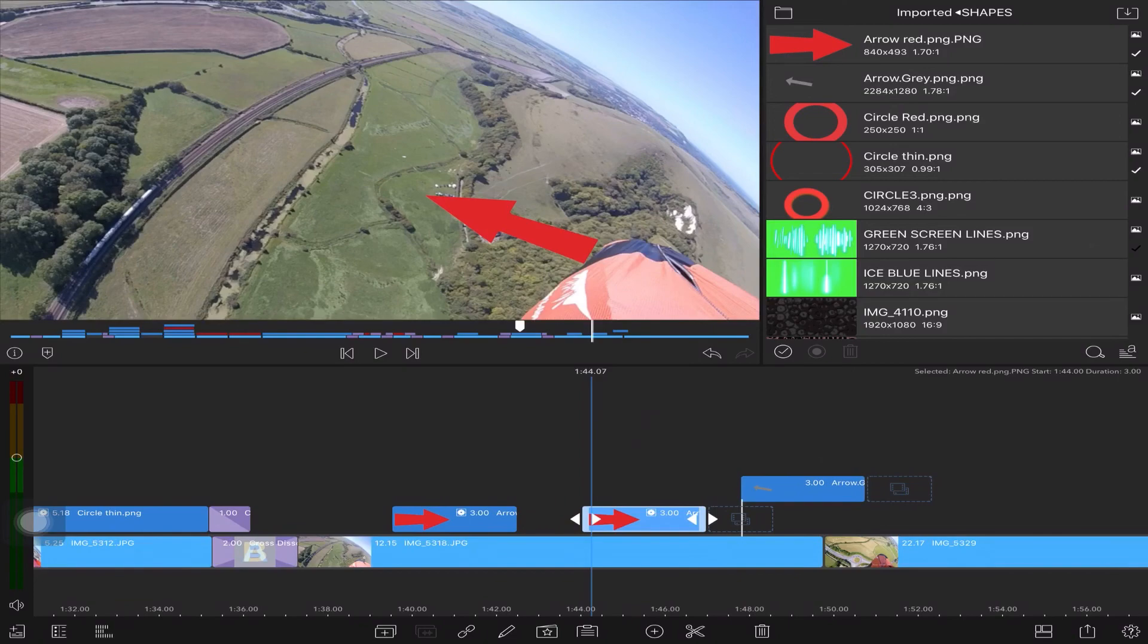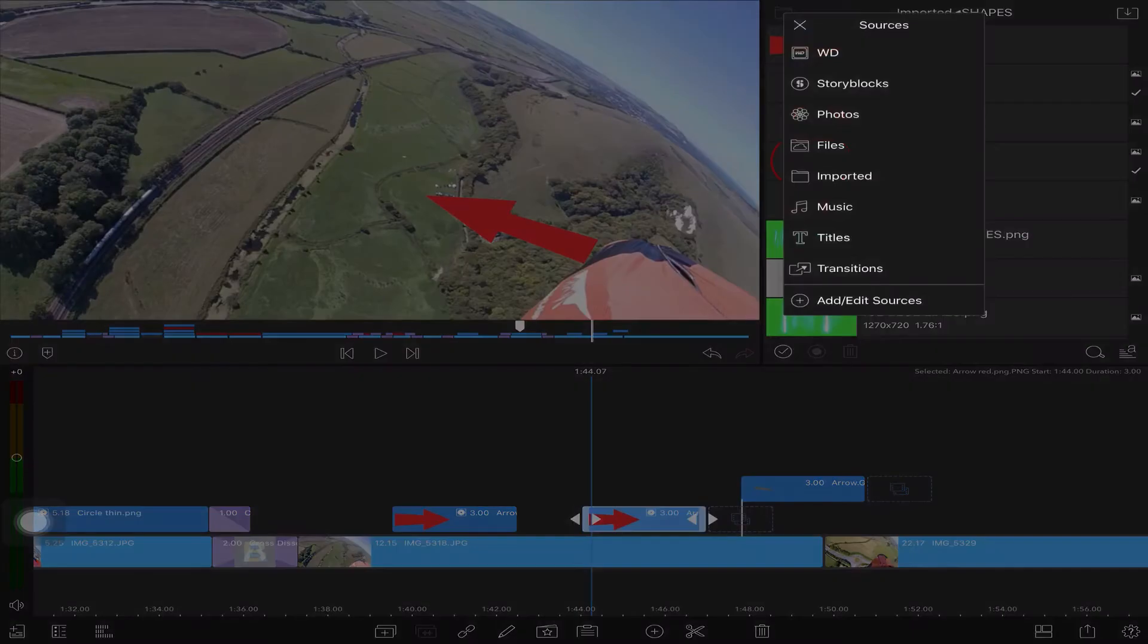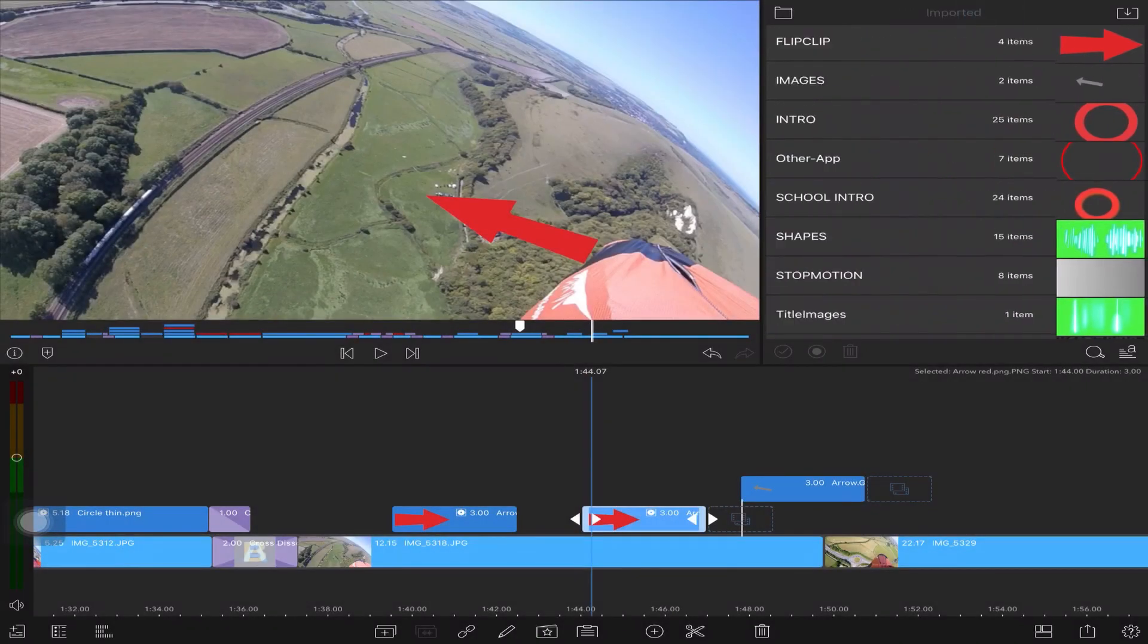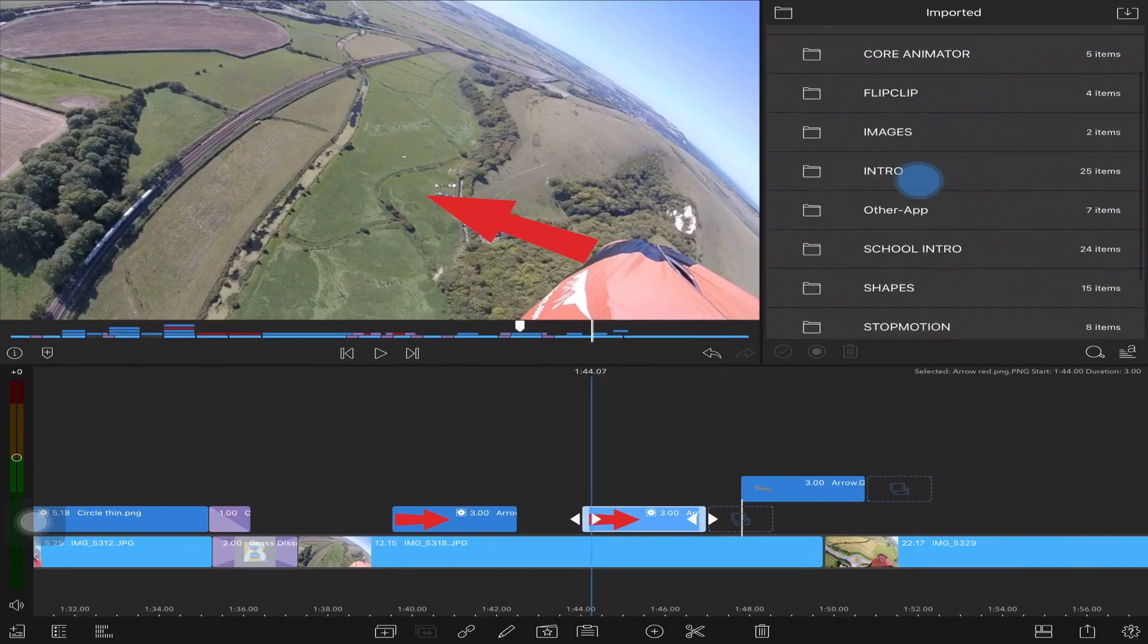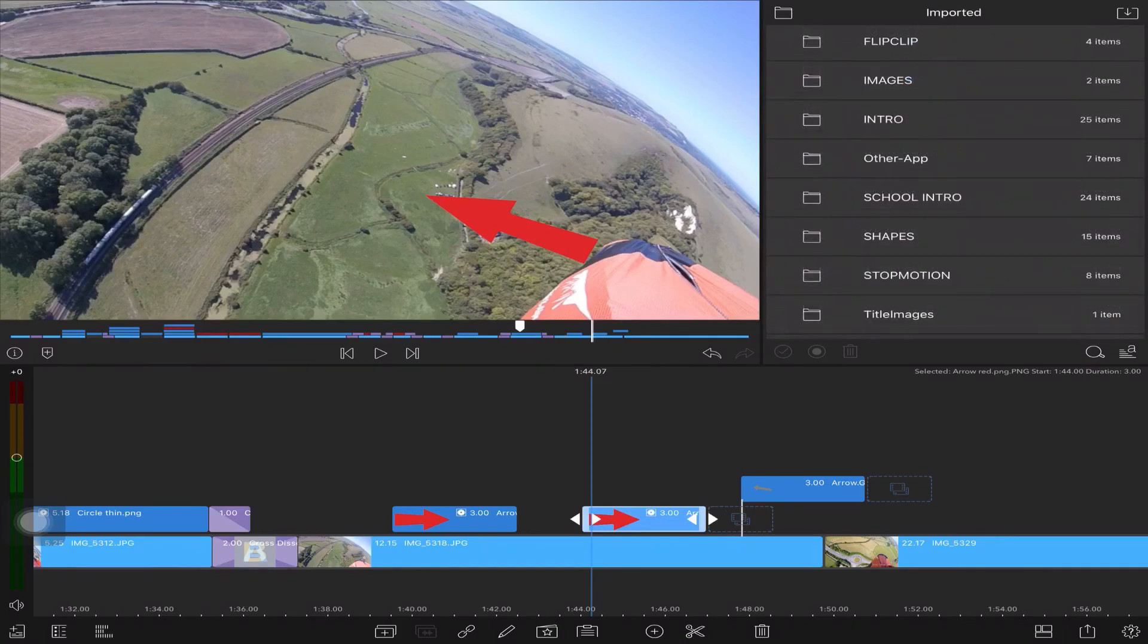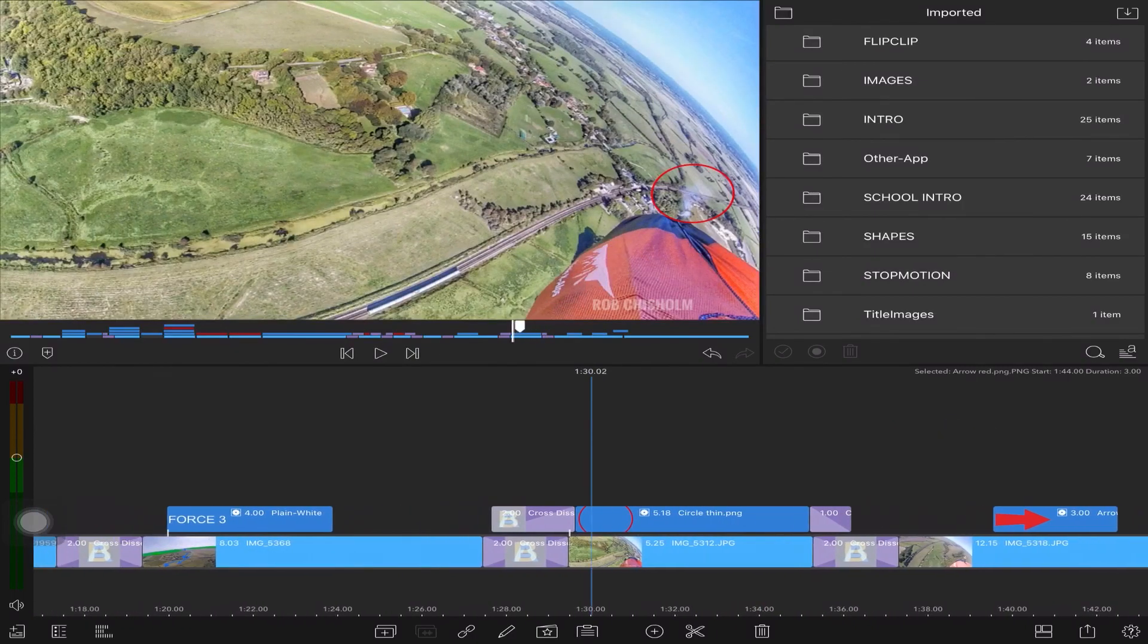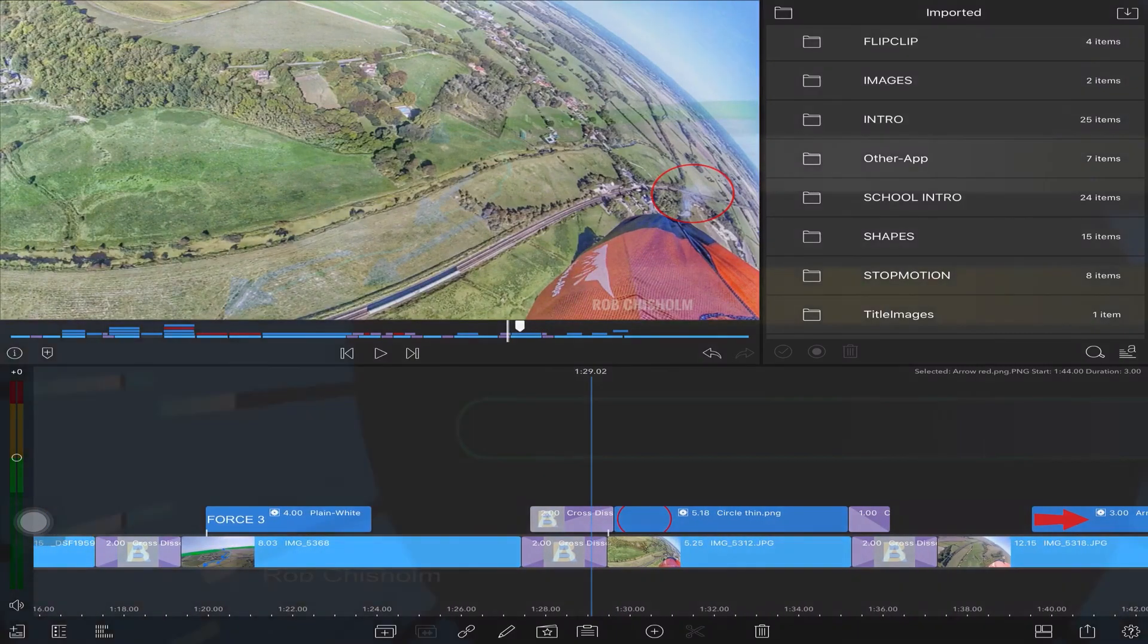So if you wish to keep these, they're in a folder called Imported Shapes. So if we go to Imported, back here, these are all the different folders I've added. So hopefully that makes sense, and that's just basically how to reconnect your missing files. Many thanks, Rob Chisholm.